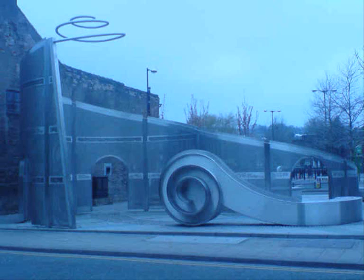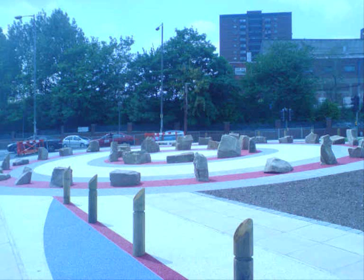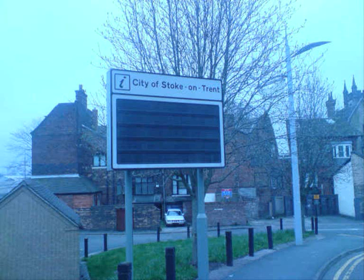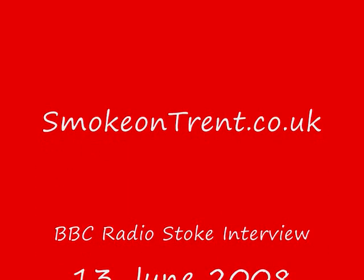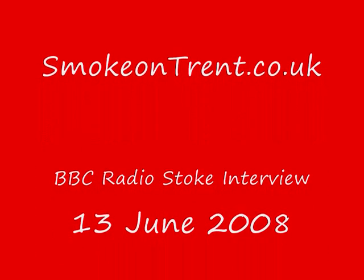Well one man from Stoke-on-Trent's got so fed up with the way he says he was being treated by the council, he's decided to set up a website called Smoke-on-Trent. David Knowles joins us on BBC Radio Stoke this morning. David, your website claims to be firing the debate for real democracy in Stoke-on-Trent. What's wrong with what we've got at the moment then?